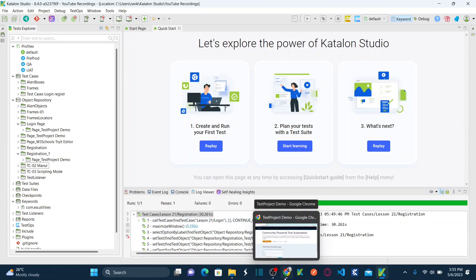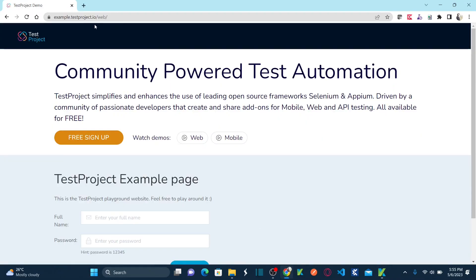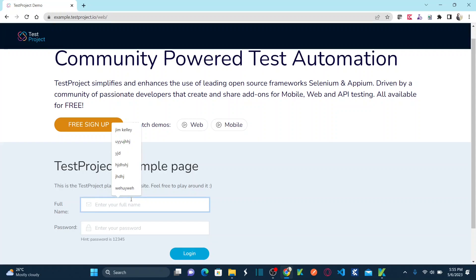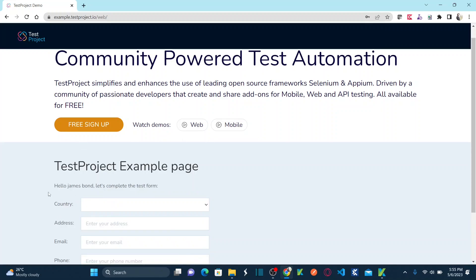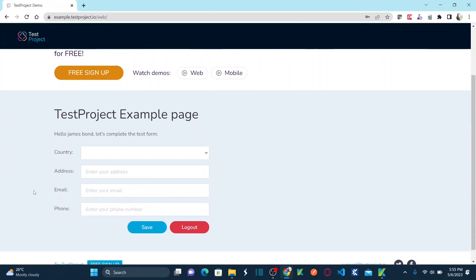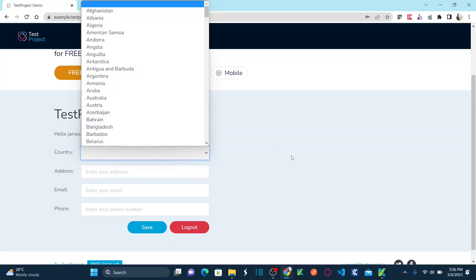If you remember from my previous sessions, we are using this website example.testproject.io, where you will be performing login. Let's say I'm going to login as James Bond and my password is 12345 and click on login. This is your login function. And then another test case is I need to automate this registration functionality. Login is one test case and registration is another test case.